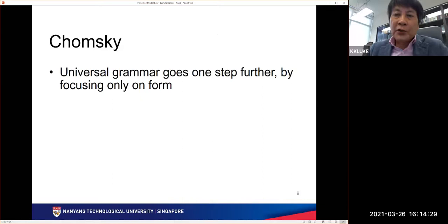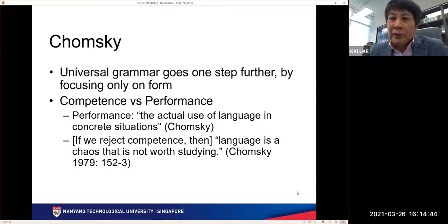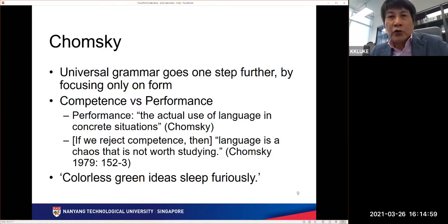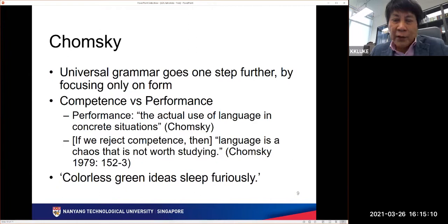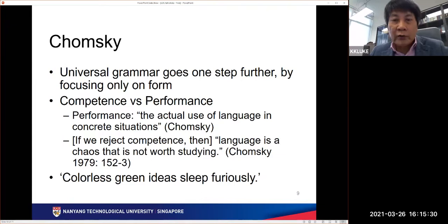In modern linguistics, lip service is often paid to the social context of language, but not much actual attention is paid to it. Chomsky, for example, makes a distinction between competence and performance, where performance is a bit of an inconvenience and not worth the linguist's serious attention. In order to show how grammar or syntax for Chomsky is independent from meaning — that it can do what it likes with no need to refer to meaning — he made up the famous sentence: 'colorless green ideas leap furiously,' which has become a very well-known sentence that serves that purpose.